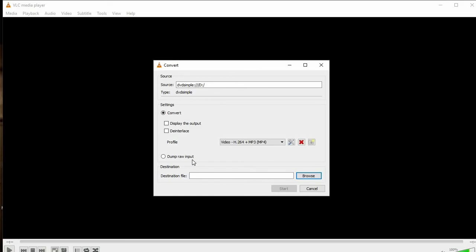For the Destination File, click Browse to choose where you want to save it. Make sure when you browse you also add a name to the file. If you don't add a name, you won't be able to save your file — it simply won't let you start.